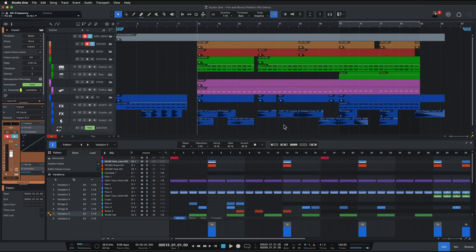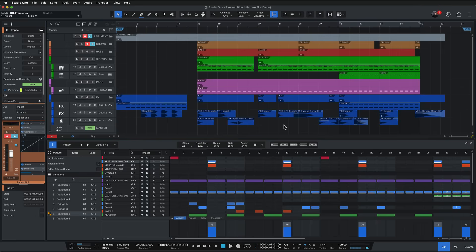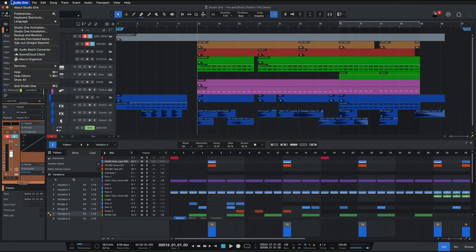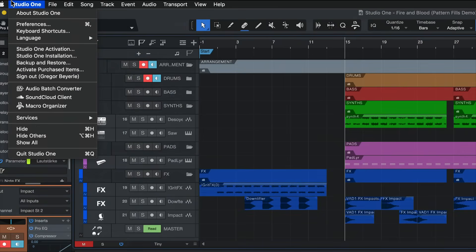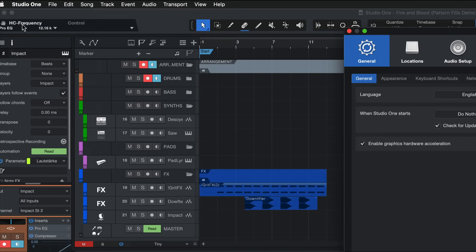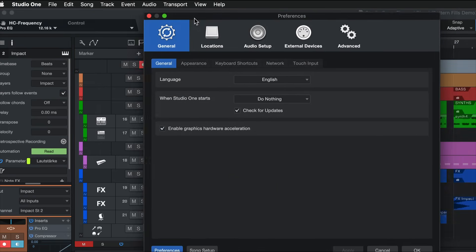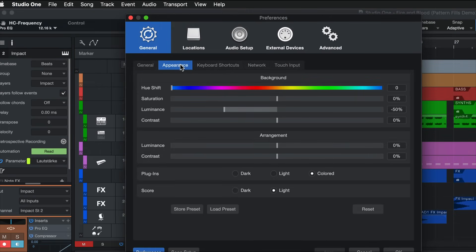So right now we're seeing the default appearance preferences of Studio One. The only thing we've changed is that the grid is now shining through the events, and to adjust everything else we go up here again where it says Studio One in the menu bar and to the preferences and under General we should find Appearance. Now this is kind of where the magic happens because in this area you can set how Studio One really looks and feels.